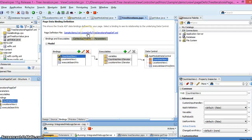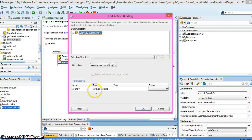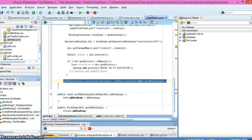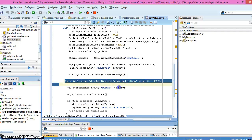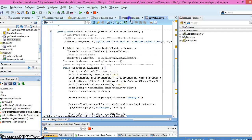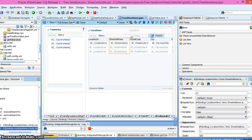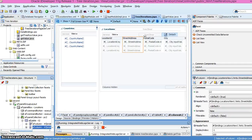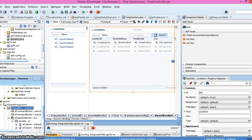Looking at the page definition file for the tree iteration page, we have two bindings — one for country and one for location — and a method action binding for the custom method. In the Java bean, we first get the selected row value, then execute the custom method, passing the bind variable value. From the user perspective, when the query executes, I refresh the panel box and the data gets refreshed. Let's look at how it looks when I run this application.